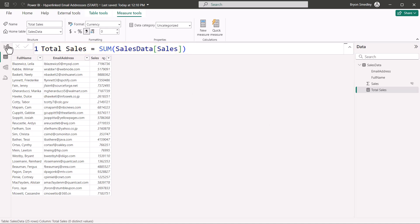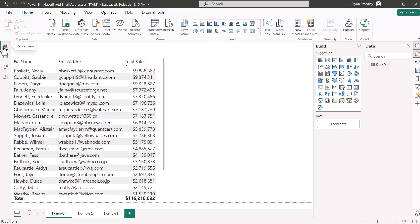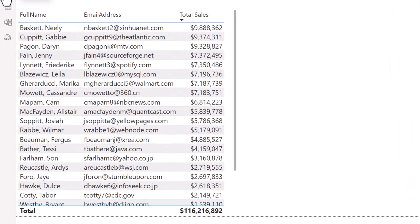Going over to the report view, I've built a table that just added each of the fields from the data source. The full name, the email address, and the explicit measure for total sales.